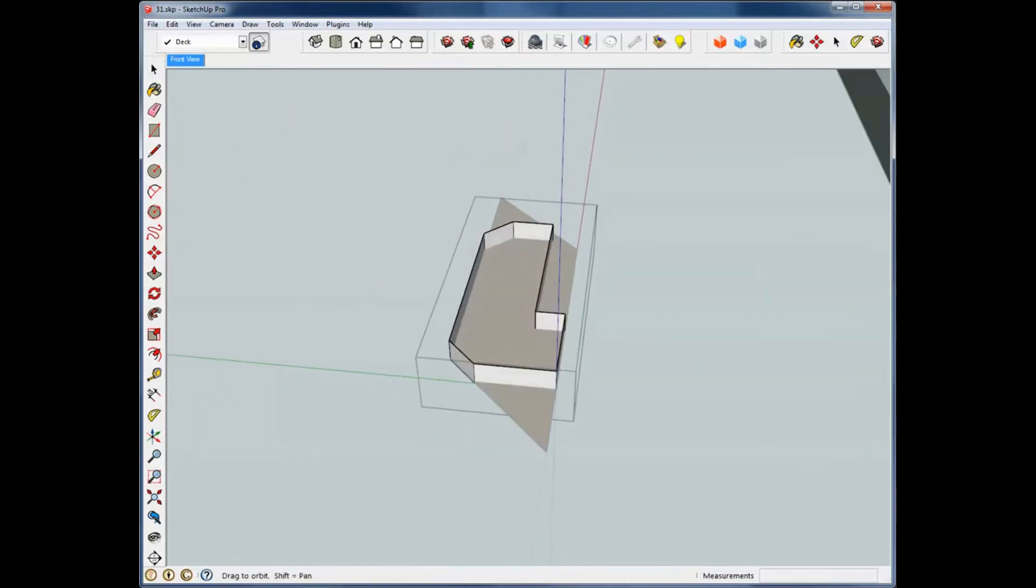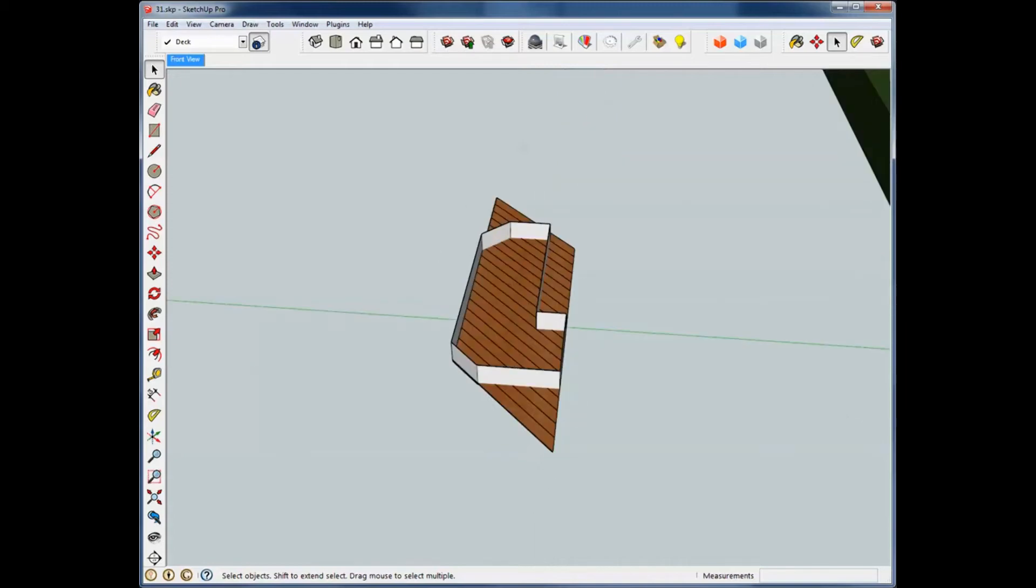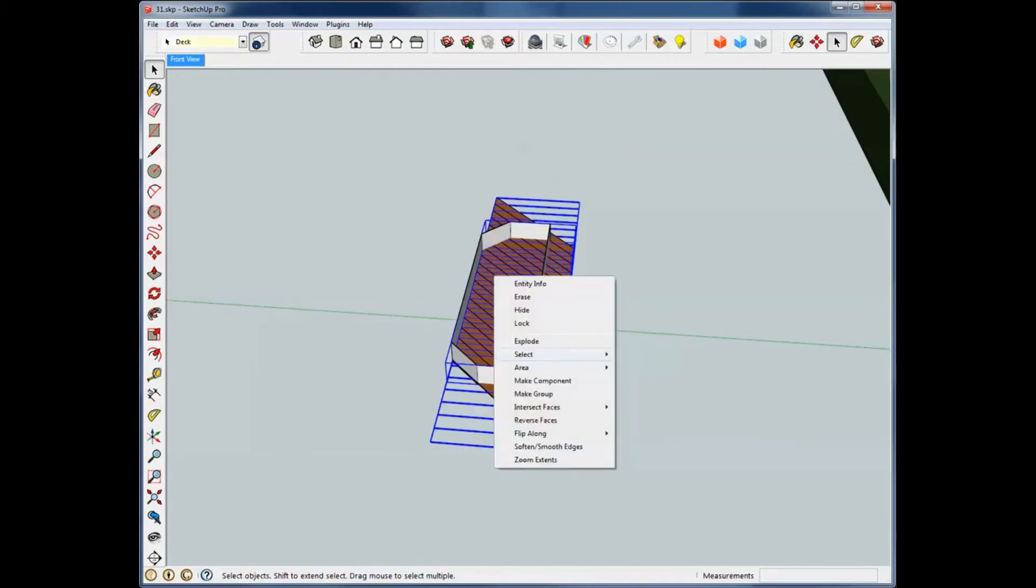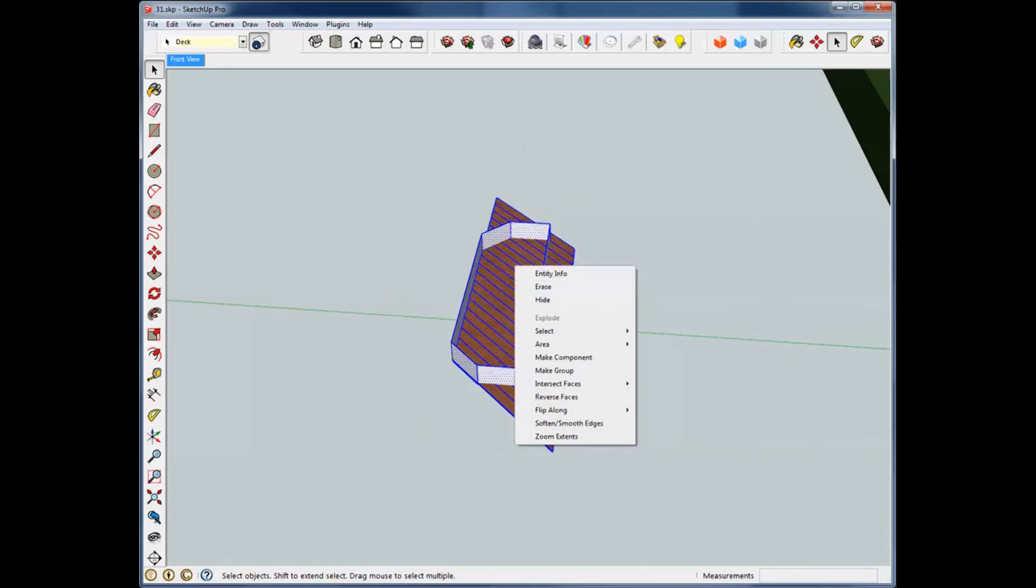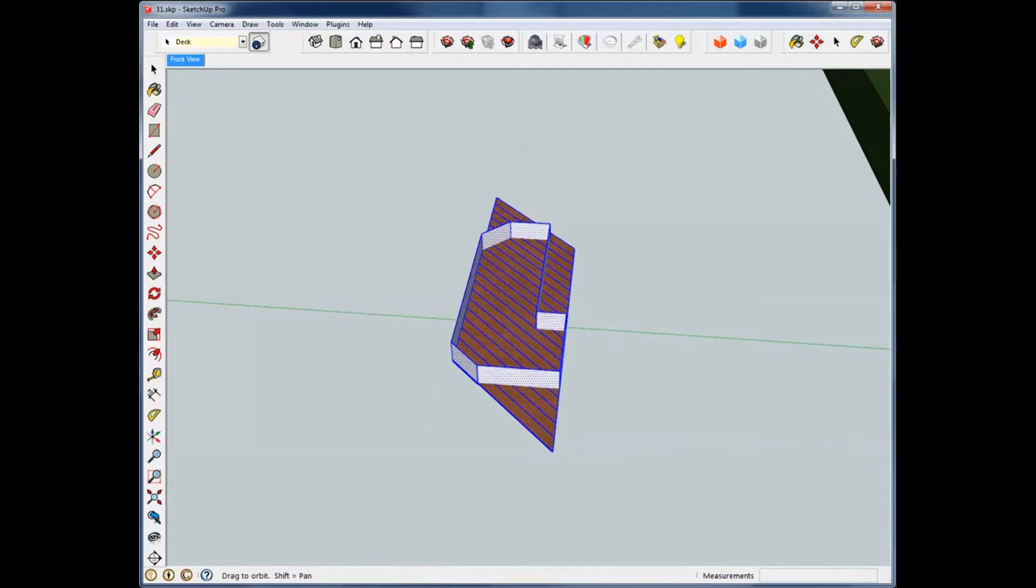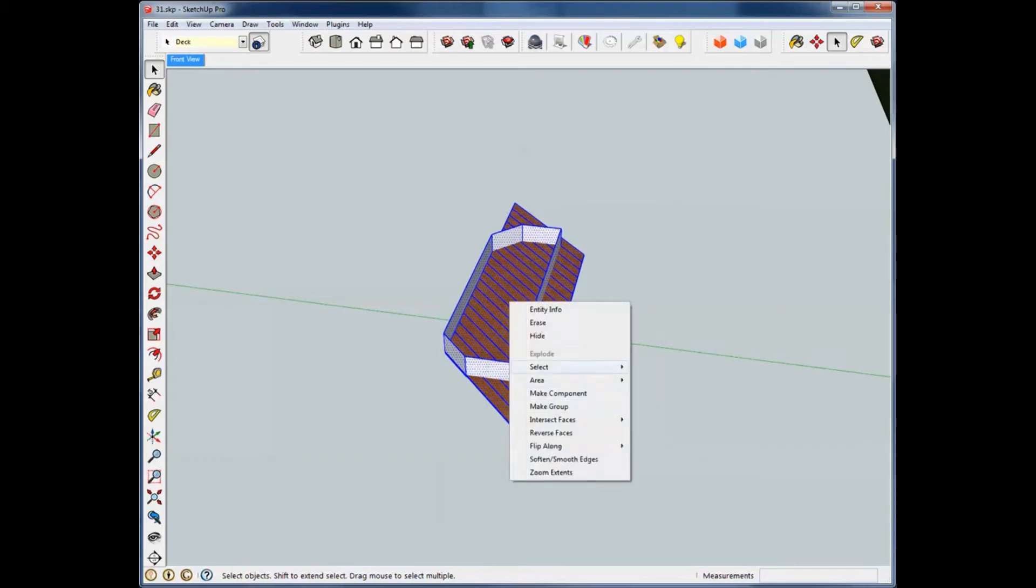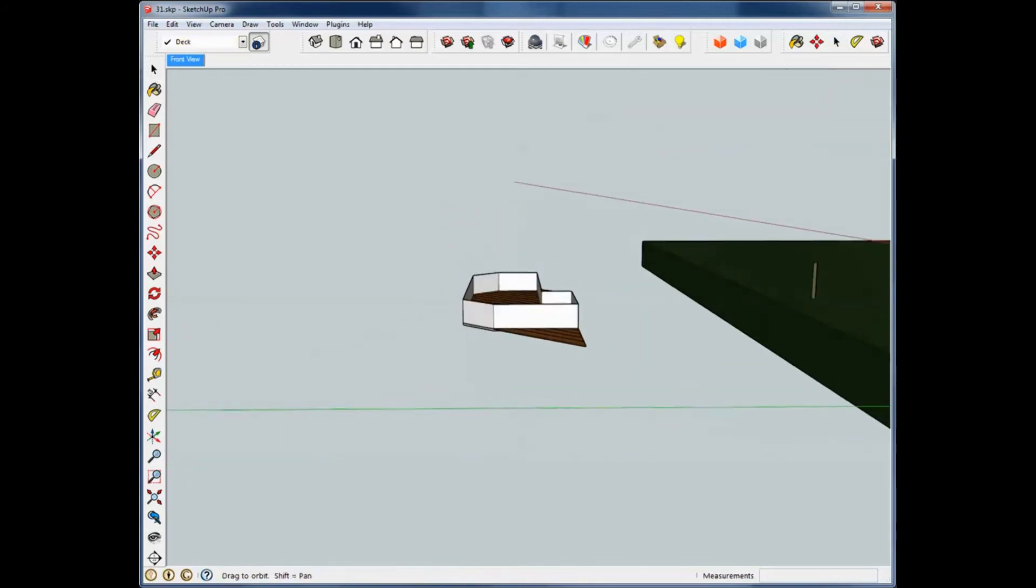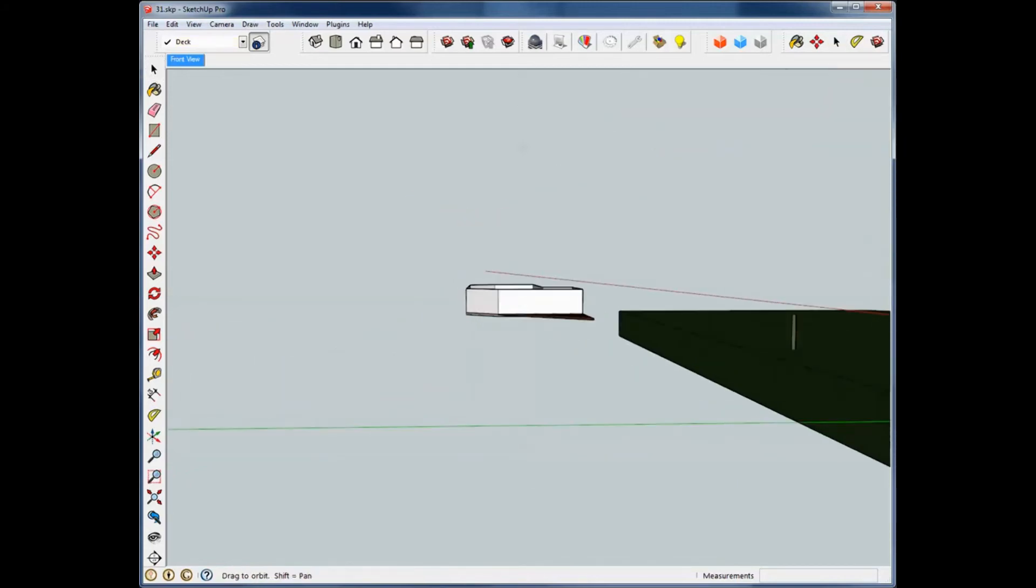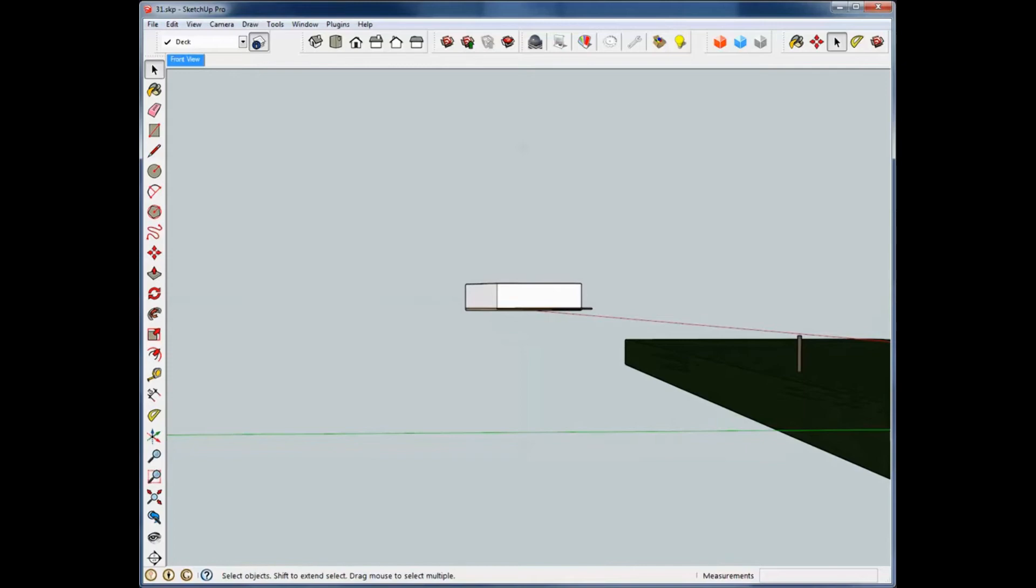And if we go in here and let's explode this. Do it again, make sure that everything's exploded with it, which it is. And we want to intersect faces with model. Now we can go in there and pick away the extra stuff.